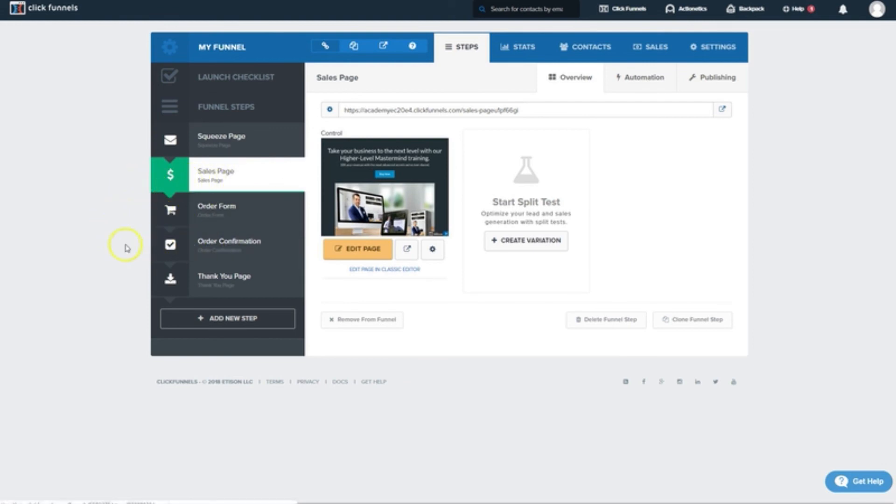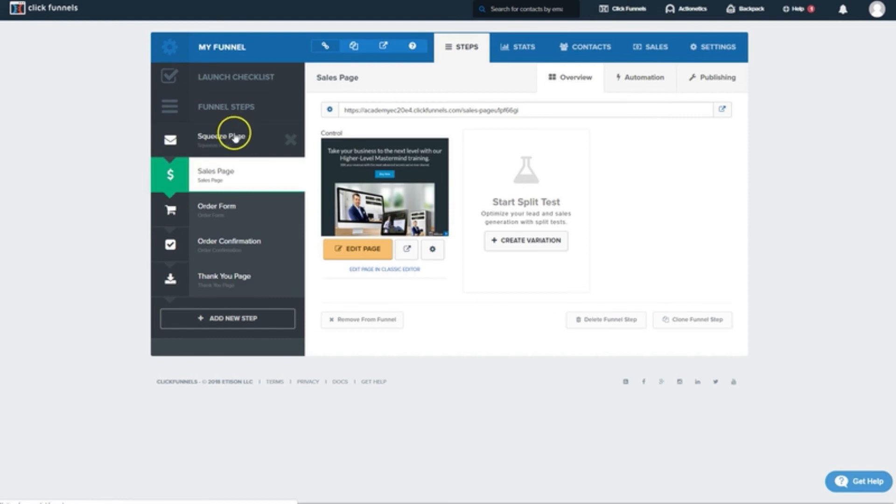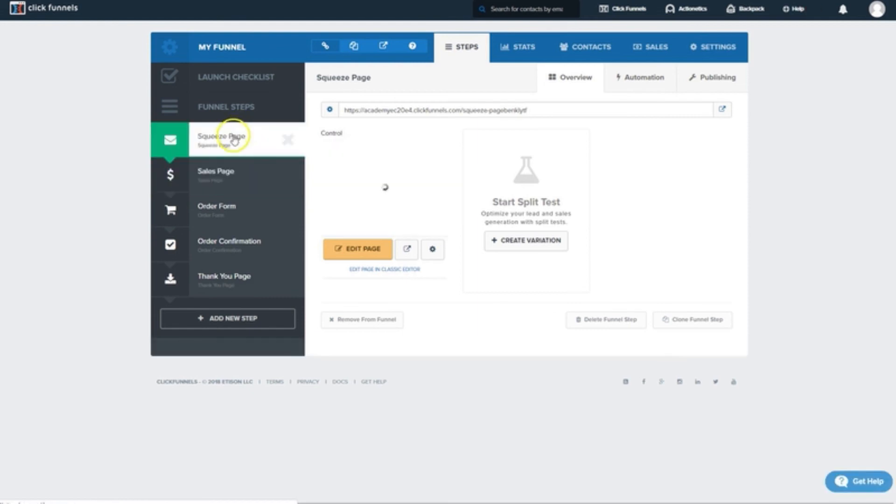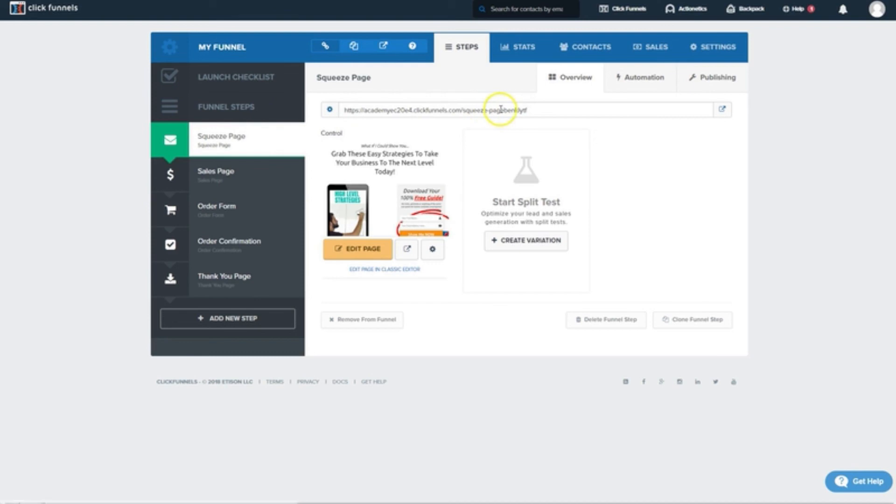Order confirmation, and thank you page, where we can finally deliver that product to our new customers. And when we're ready to send traffic into this, we'll just click on Sales Page, which is the first page in our funnel, and we can send them into this URL right here. We'll see you next time.